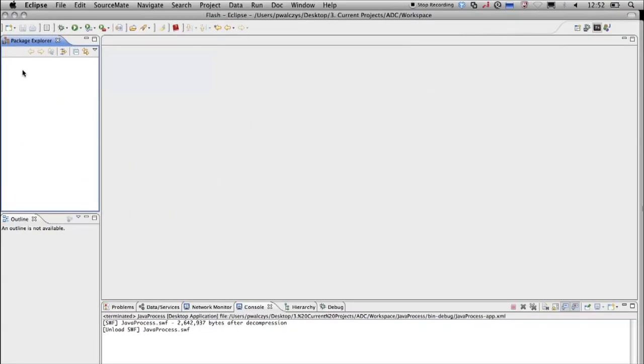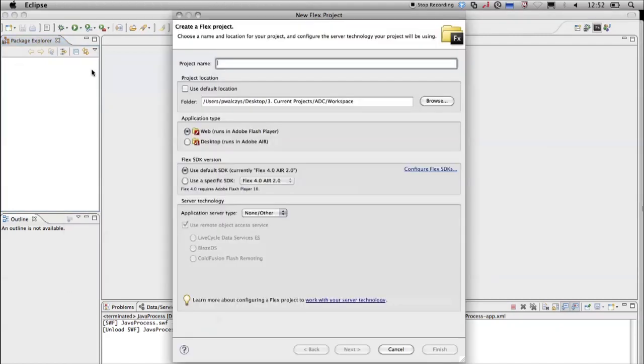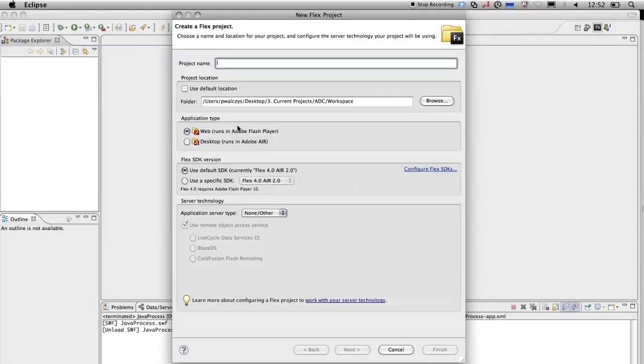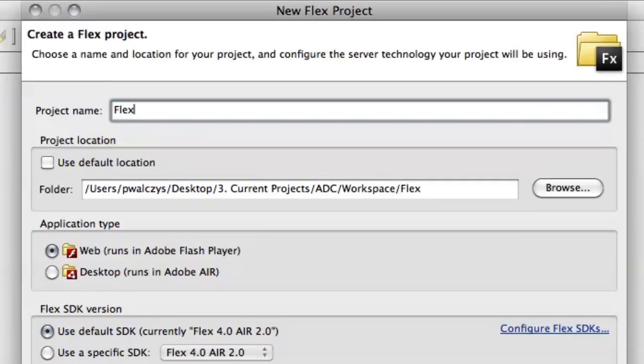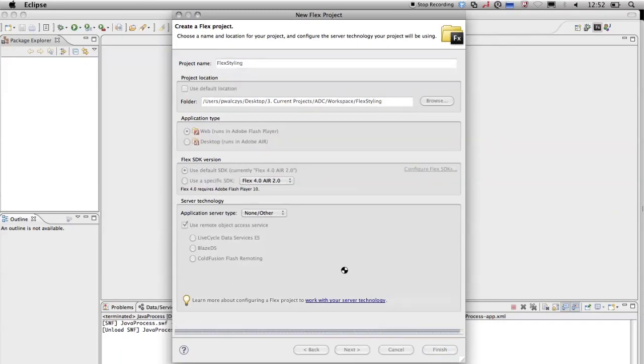Okay, so in order to show you the new capabilities, I'll create a new Flex project. Let's call it Flex styling. Just finish.